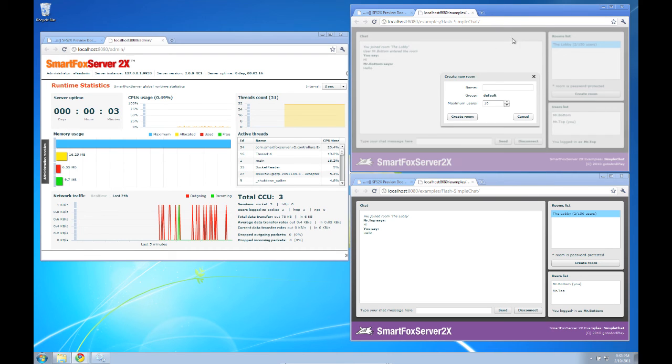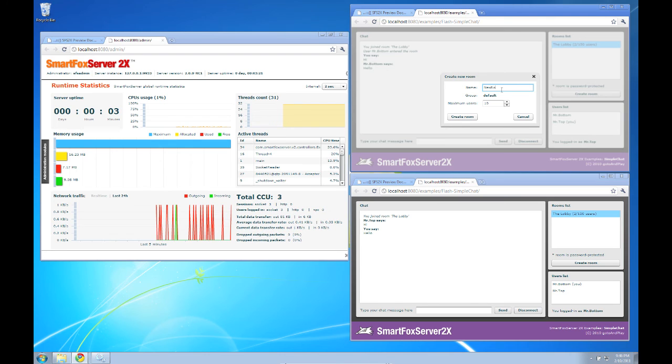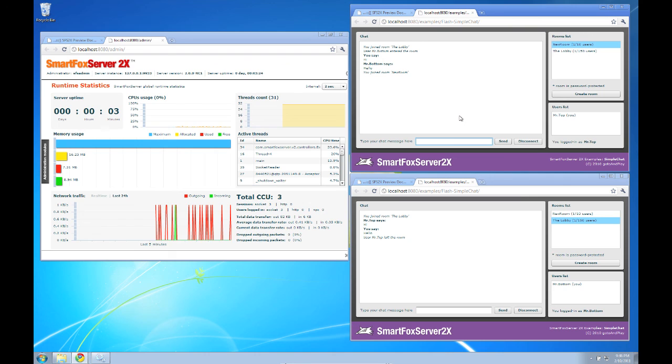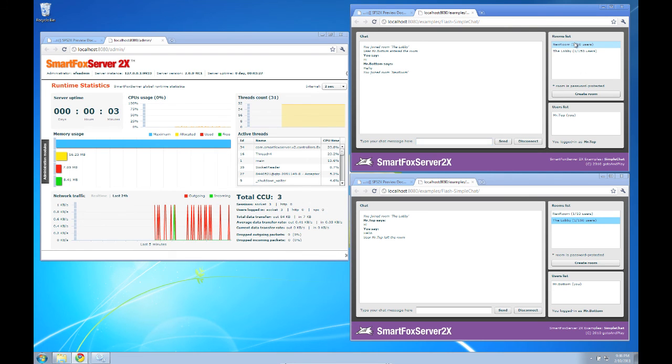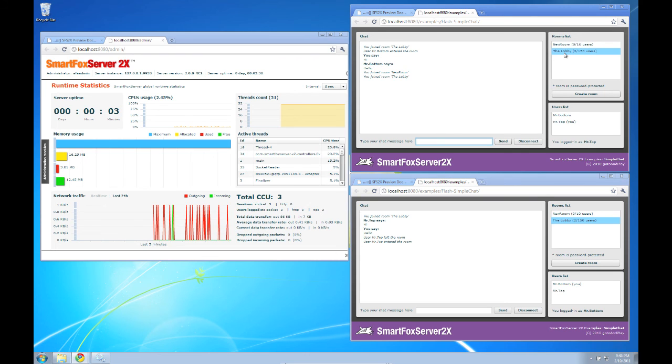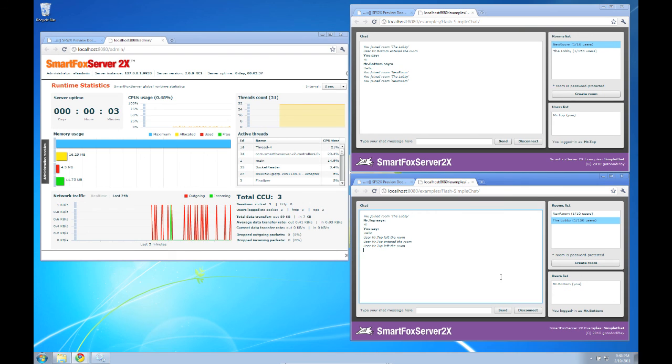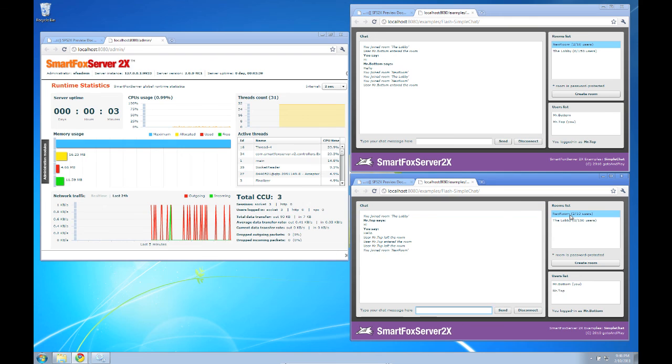Let's try one more type of request here, the create room request. So let's type in a new room name and create room. Now that room automatically appears in our room list and I can leave the room go back to the lobby and re-enter the room and our bottom client has gotten that room list update and can join the room as well.